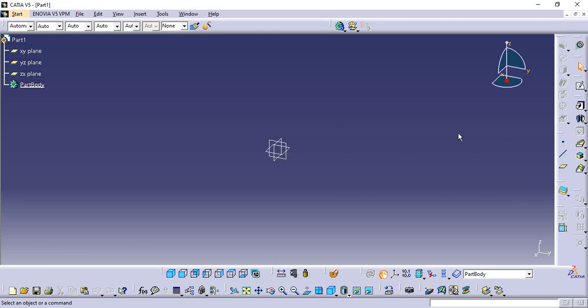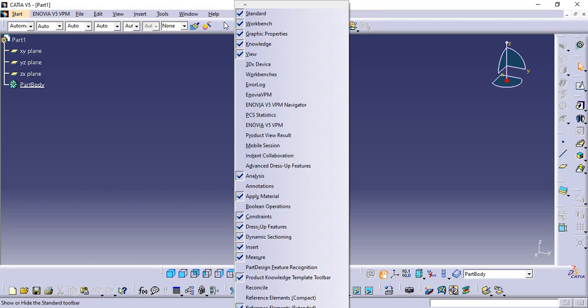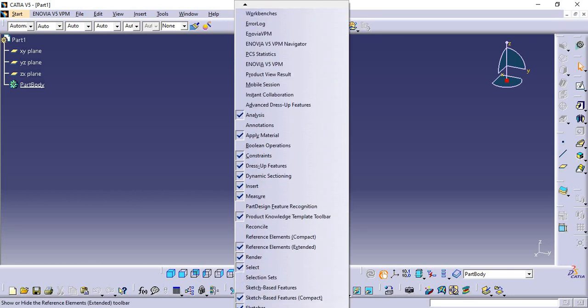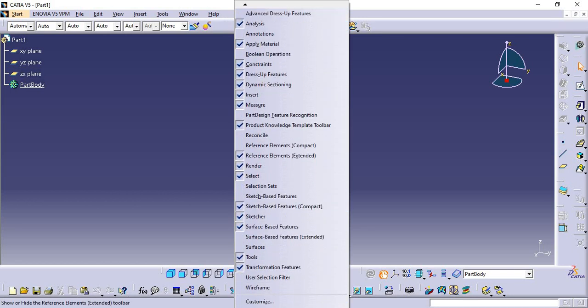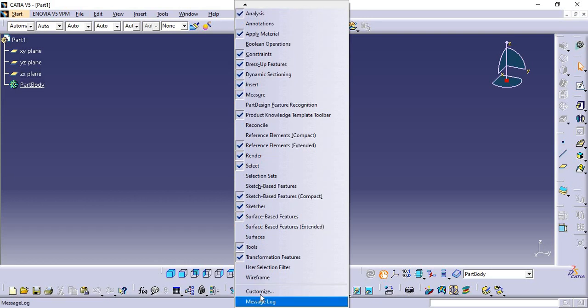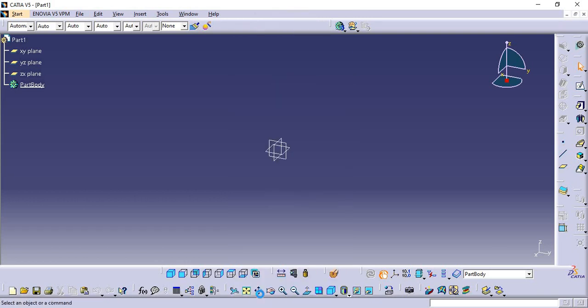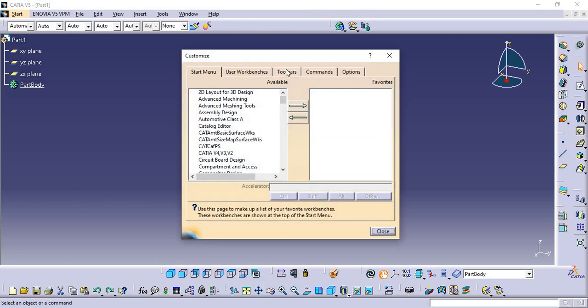Just right-click any tab and you can get the option Customize. Go there and choose the Toolbar tab.